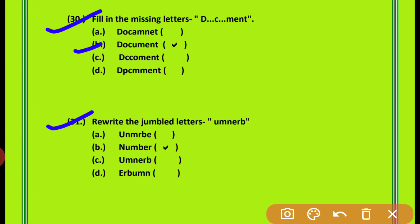Question 31: Rewrite the jumbled letters. आपको एक spelling दी गई है, इसको meaningful word में convert करना है। Letters हैं U-M-N-E-R-V — यह किसकी spelling है? Number की — N-U-M-B-E-R. Option B is correct.